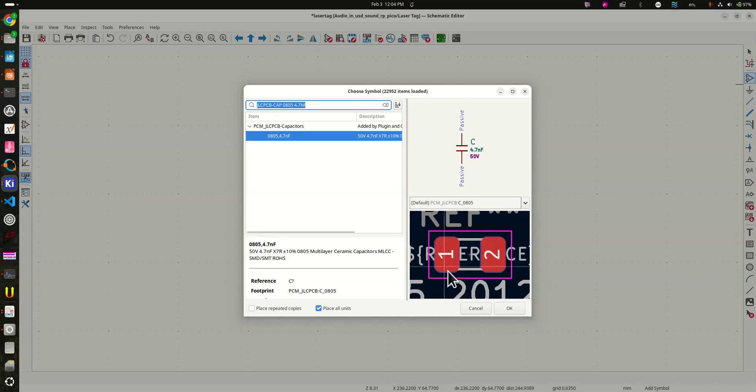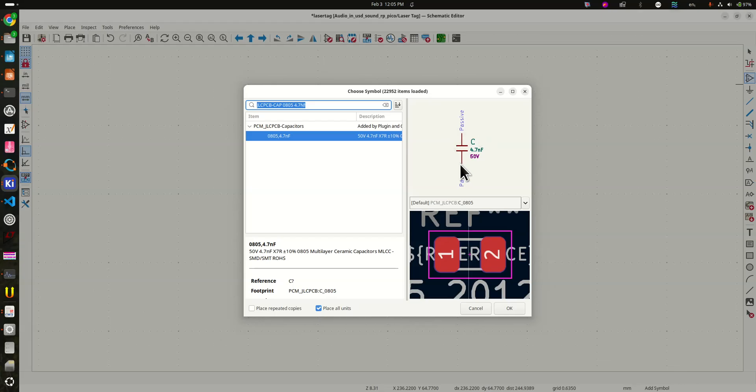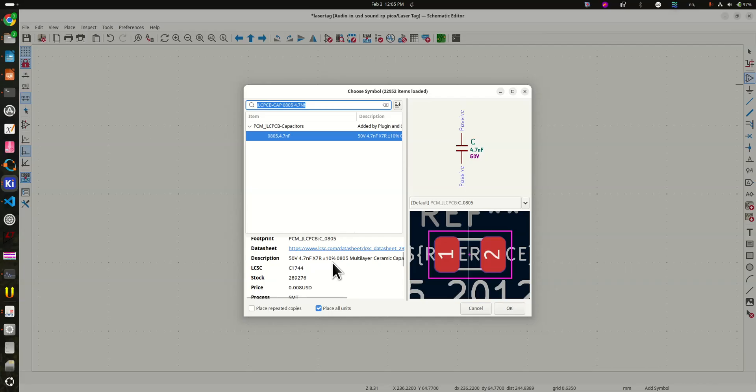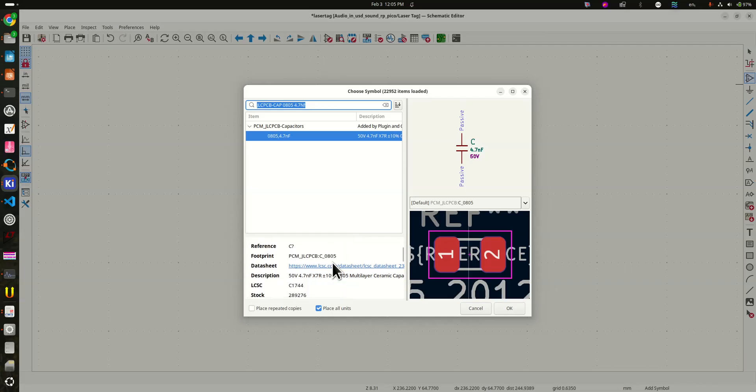Notice that this has the footprint right here, 0805 size. It has the symbol right up here. And if you look, it has some information down here.